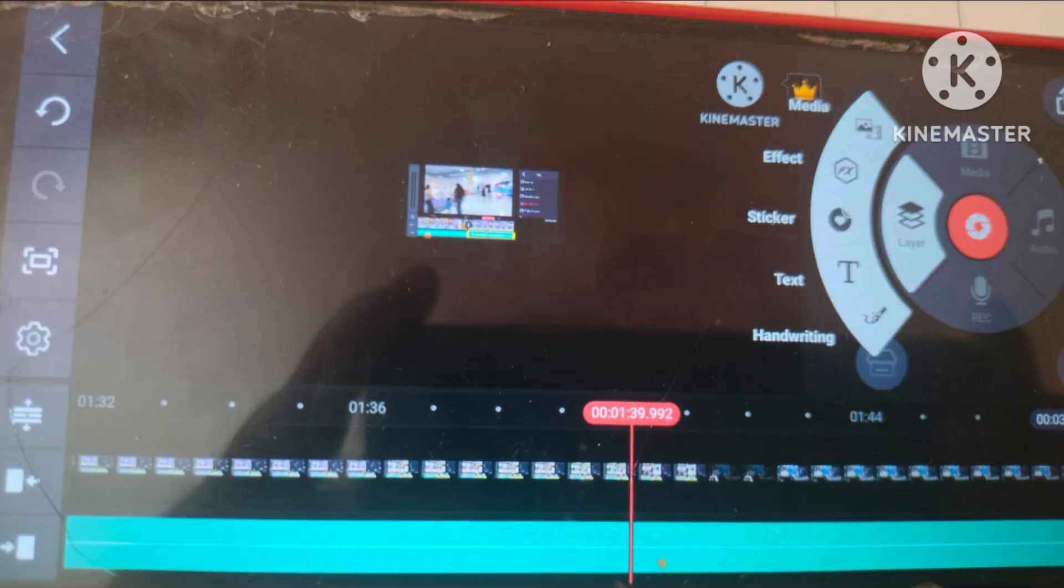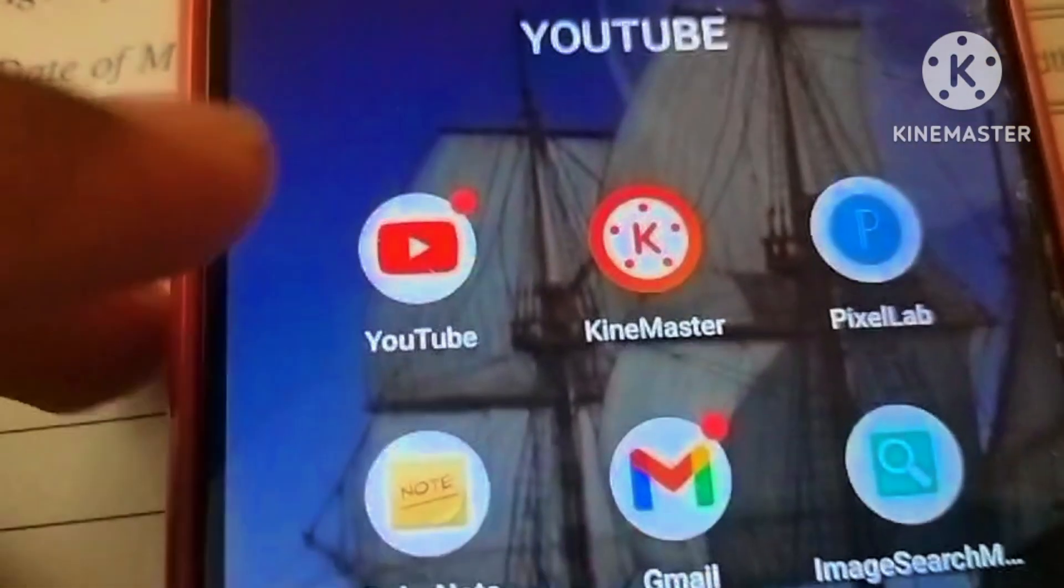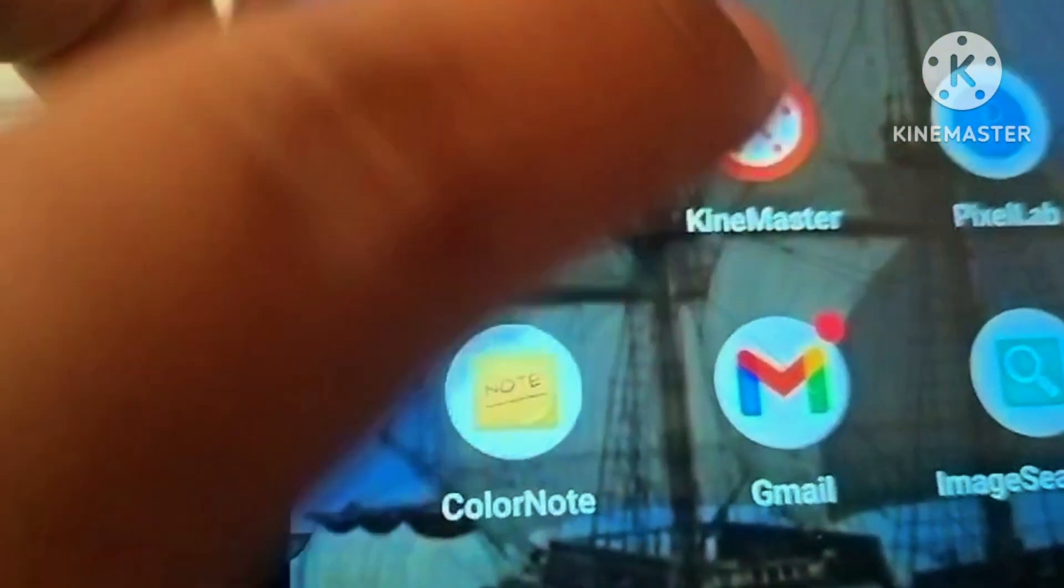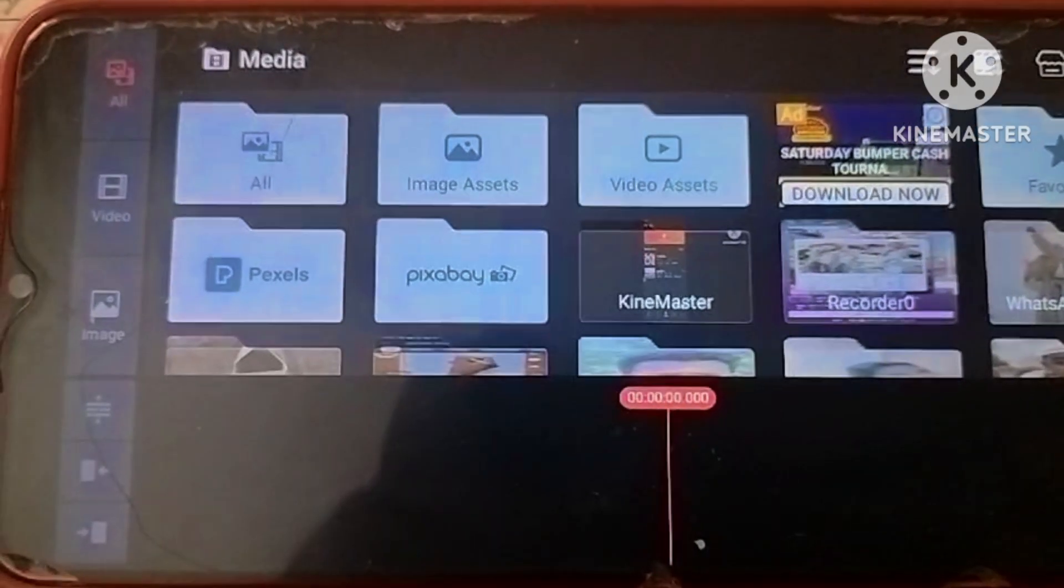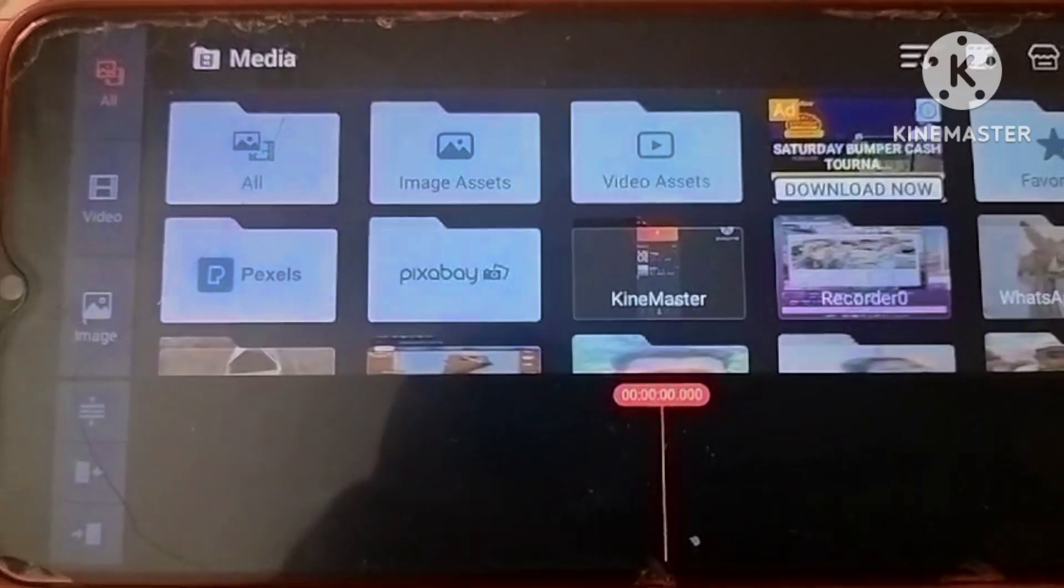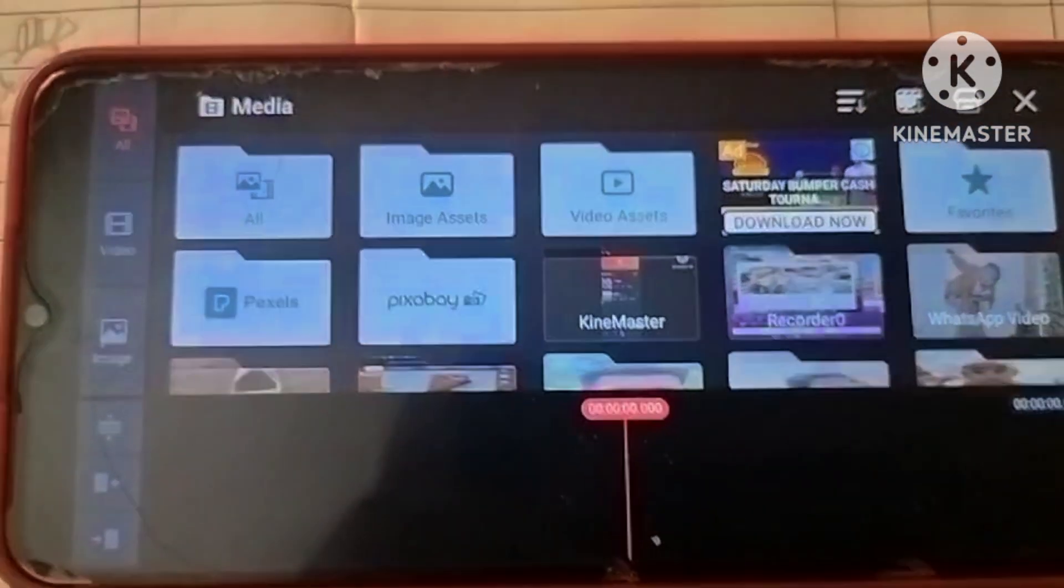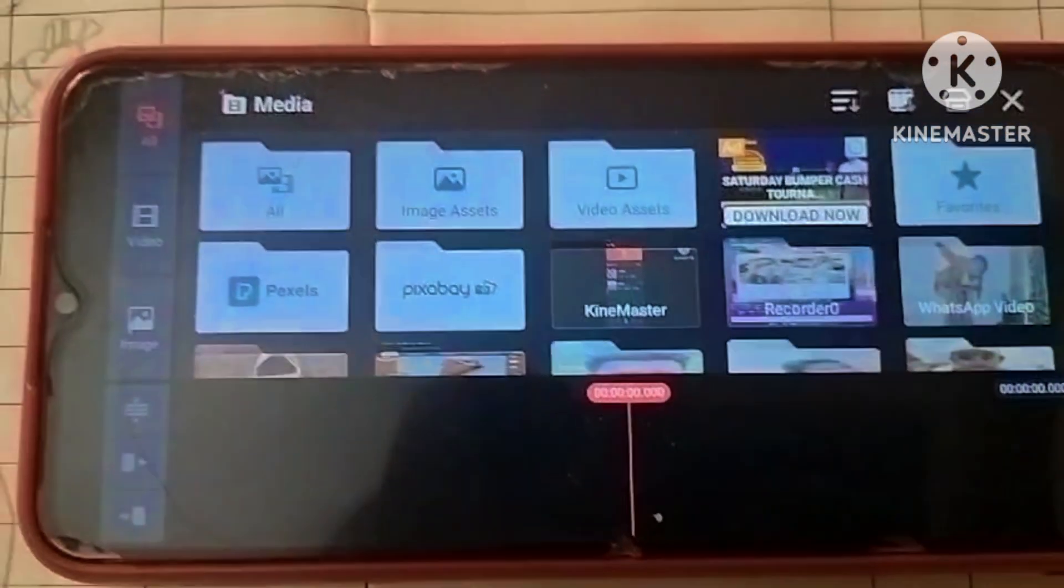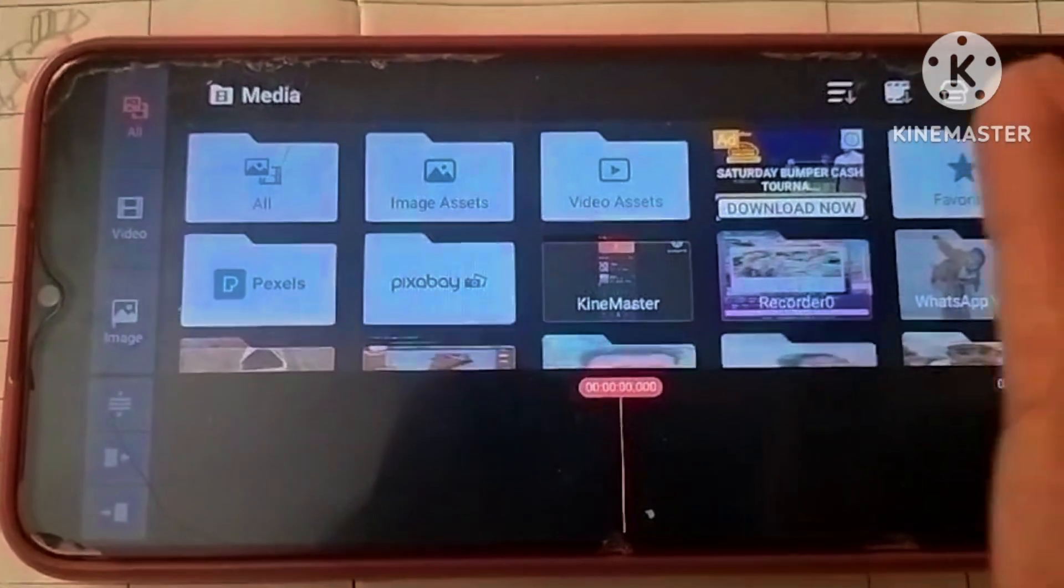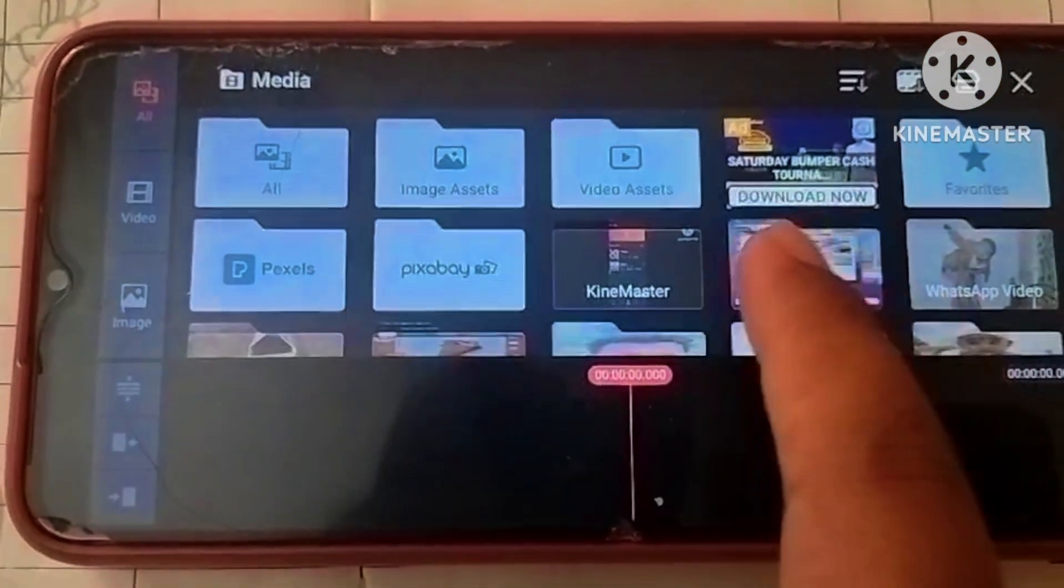So we are going to edit the video. My previous video is here. Just a sample, created the scene.